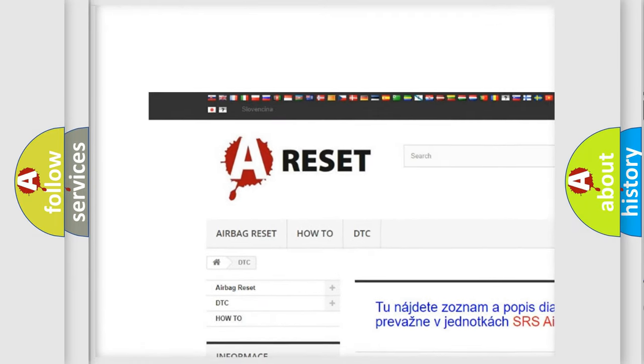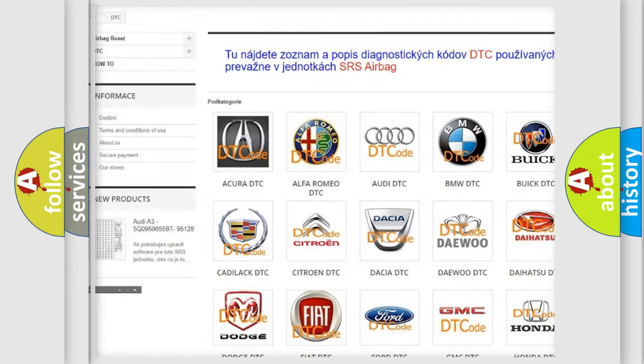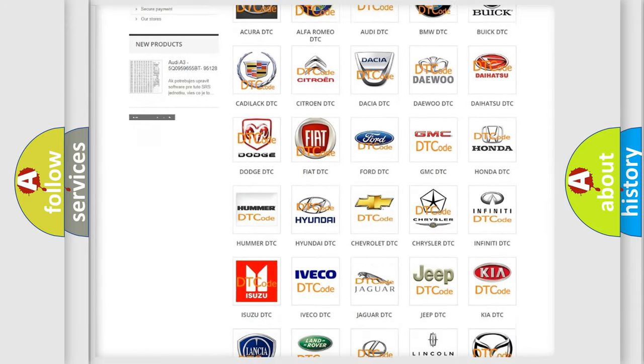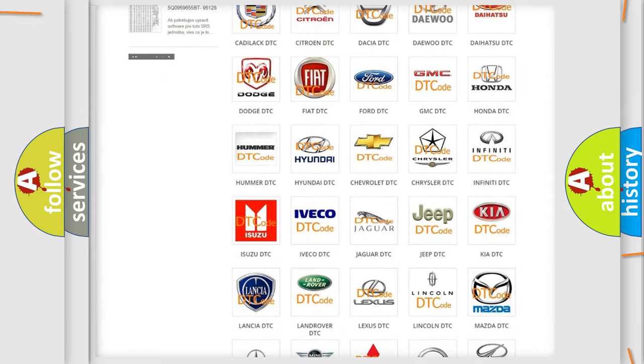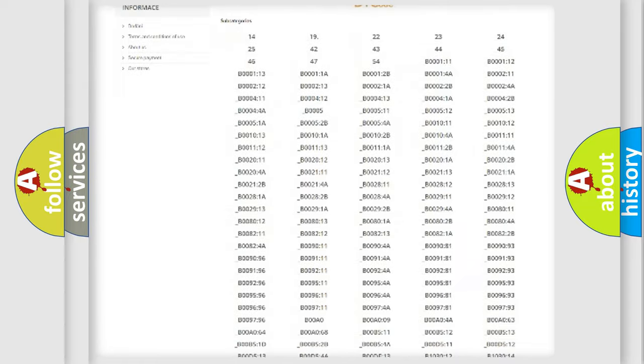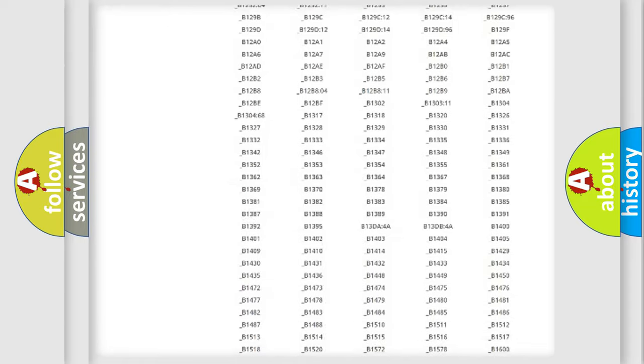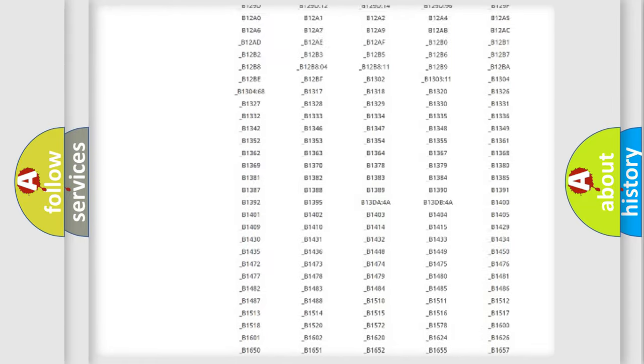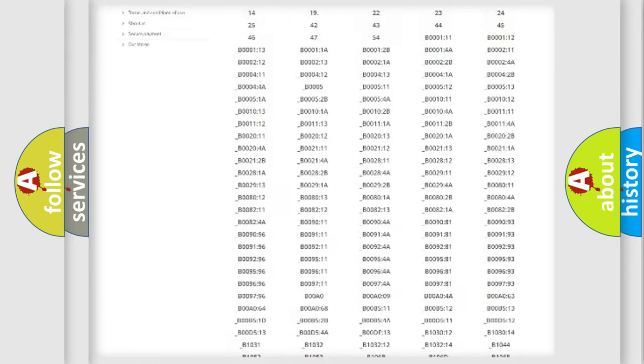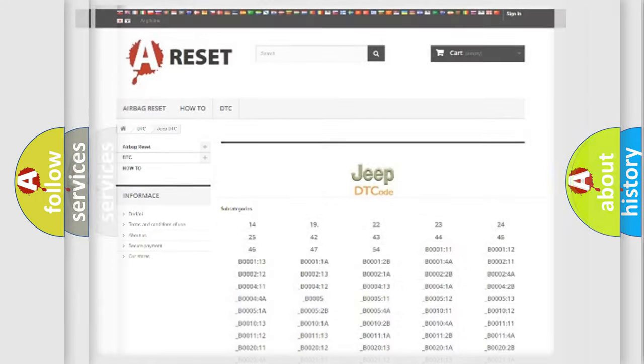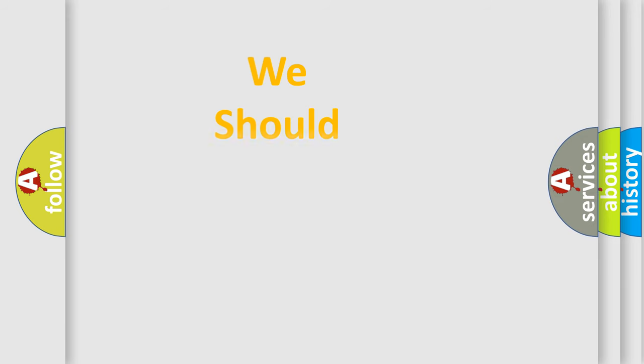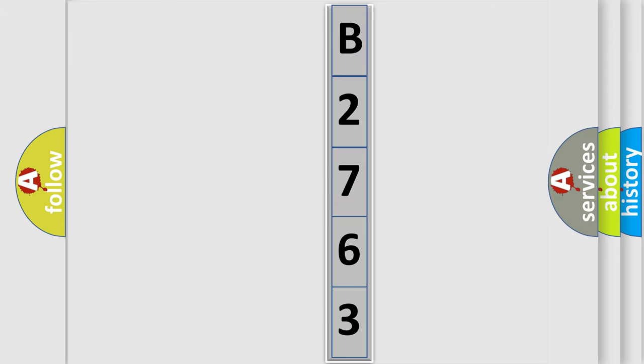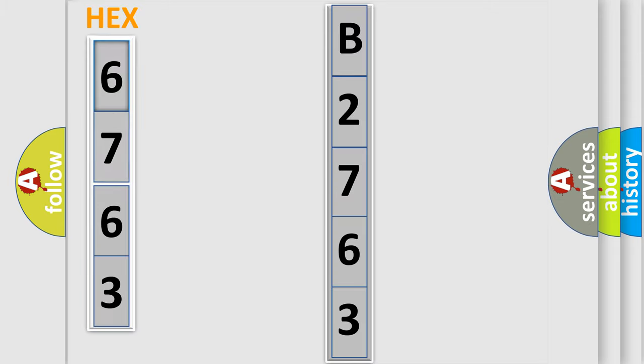Our website airbagreset.sk produces useful videos for you. You do not have to go through the OBD2 protocol anymore to know how to troubleshoot any car breakdown. You will find all the diagnostic codes that can be diagnosed in Jeep vehicles and many other useful things. The following demonstration will help you look into the world of software for car control units.